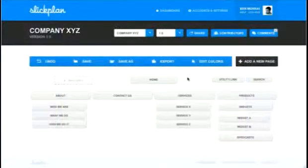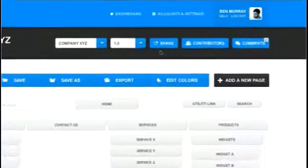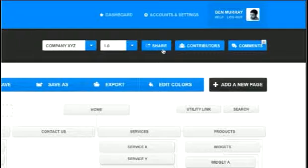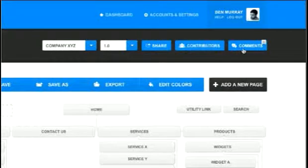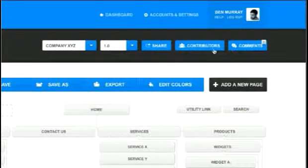Not only is SlickPlan super easy to use, it's also equipped with features that make integration into other web applications, sharing, customization, and collaboration a breeze.